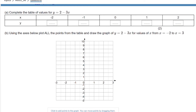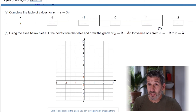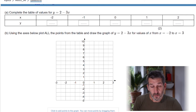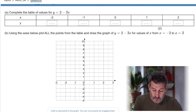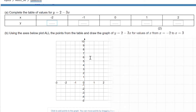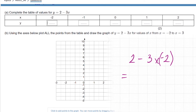This question asks us to draw the graph of y equals 2 minus 3x. That's in a slightly different order to how we'd normally write it — we'd probably write y equals minus 3x plus 2 — but it doesn't change how we work it out. We fill out the table using the rule: for x equals negative 2, it's 2 minus 3 times negative 2; that's 2 minus negative 6, and subtracting a negative is the same as adding, so the answer is 8.